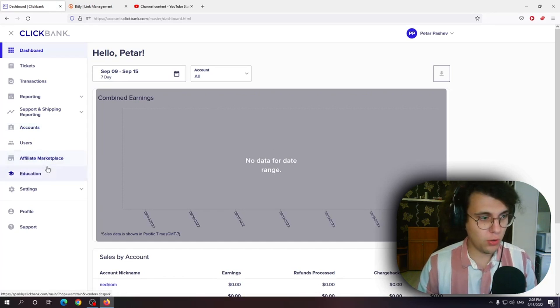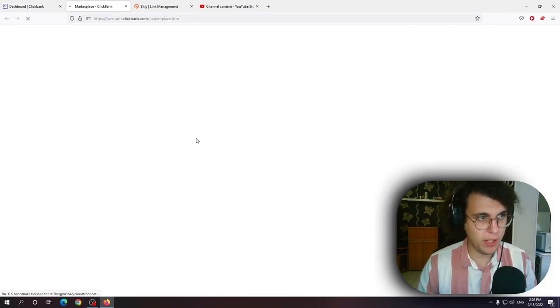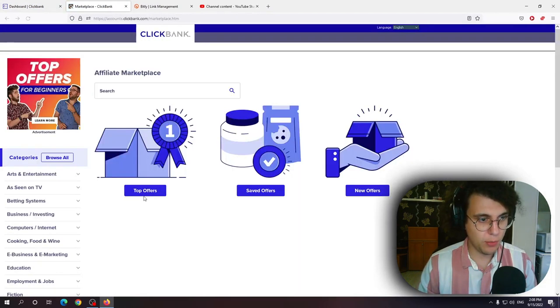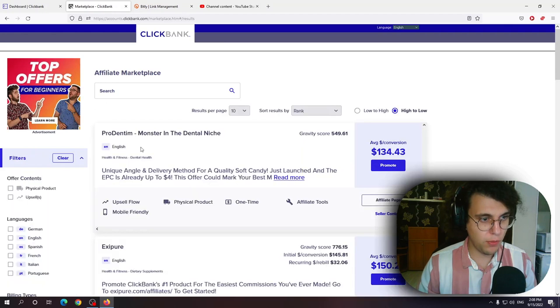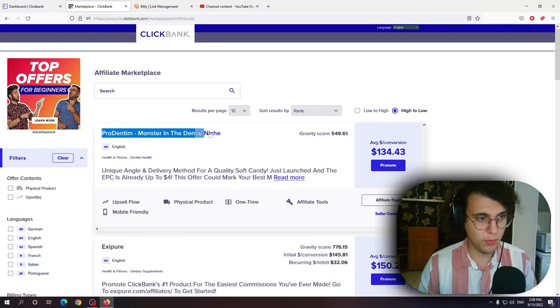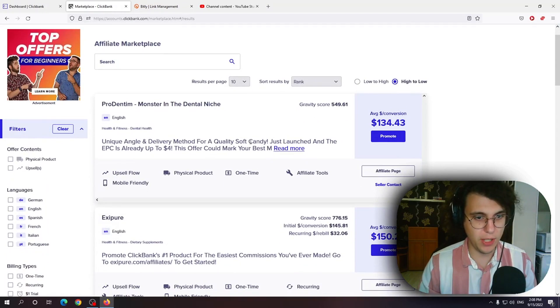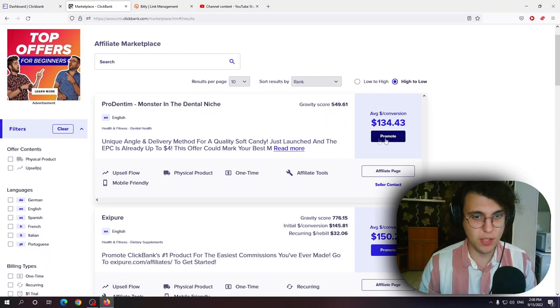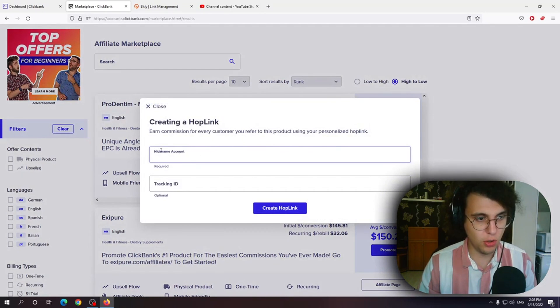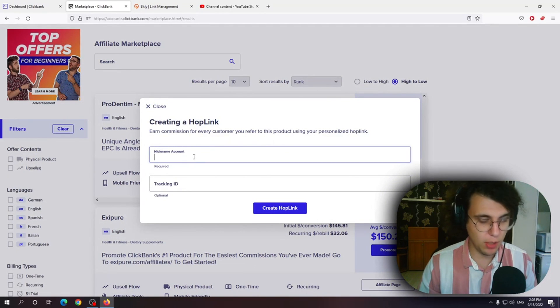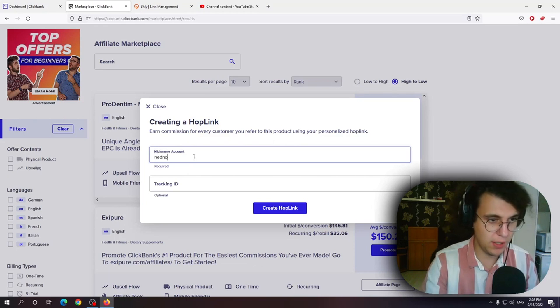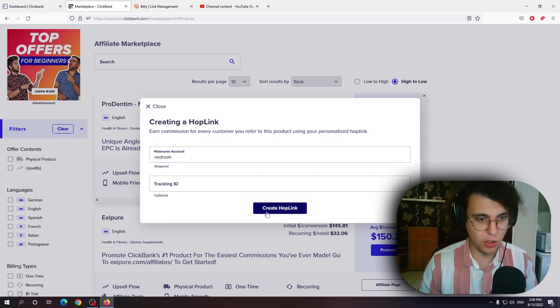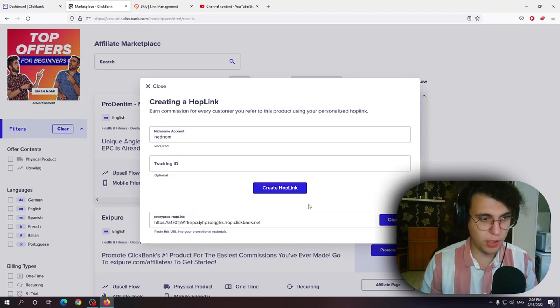Go to the affiliate marketplace right here and I'm just gonna go top offers. Let's take ProDentum as an example. It does not require verification. So just click on this big promote button right here and write your nickname account. Mine is Nedno. So I'm just gonna click on create hoplink.